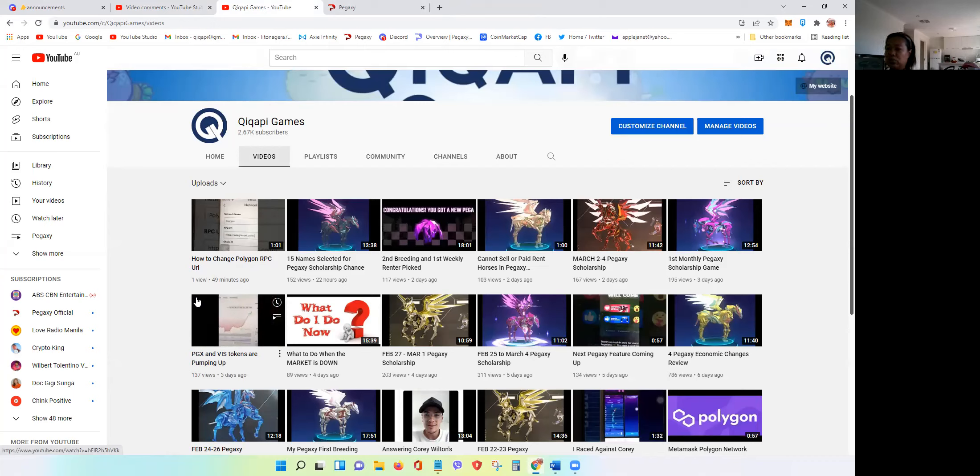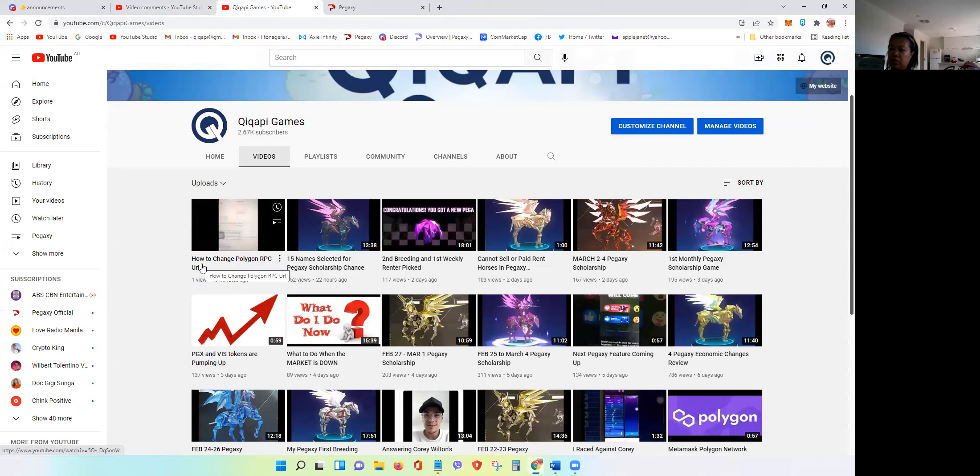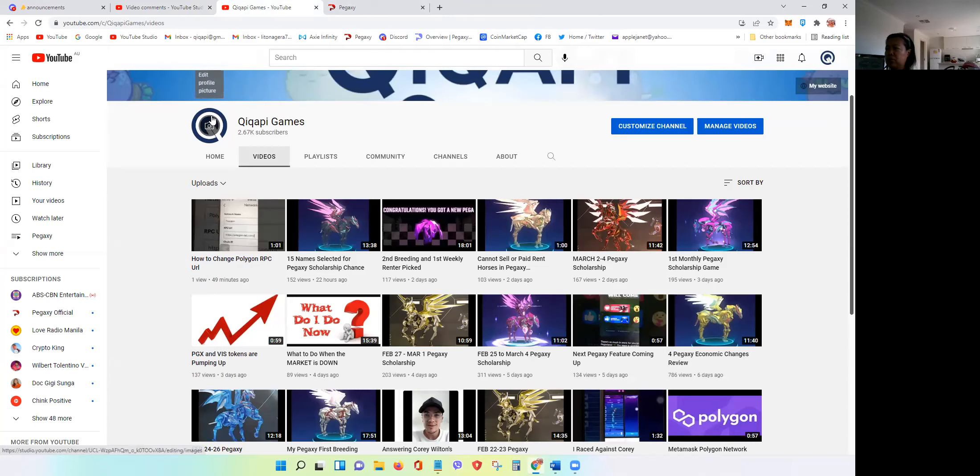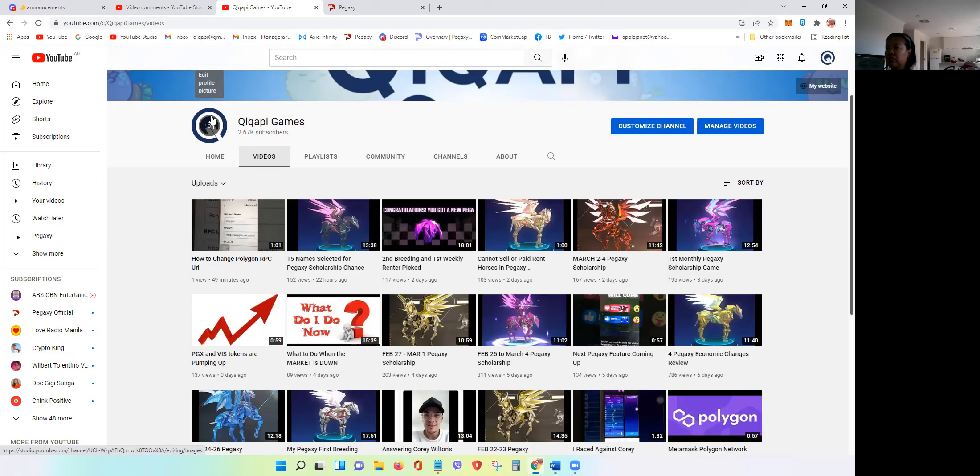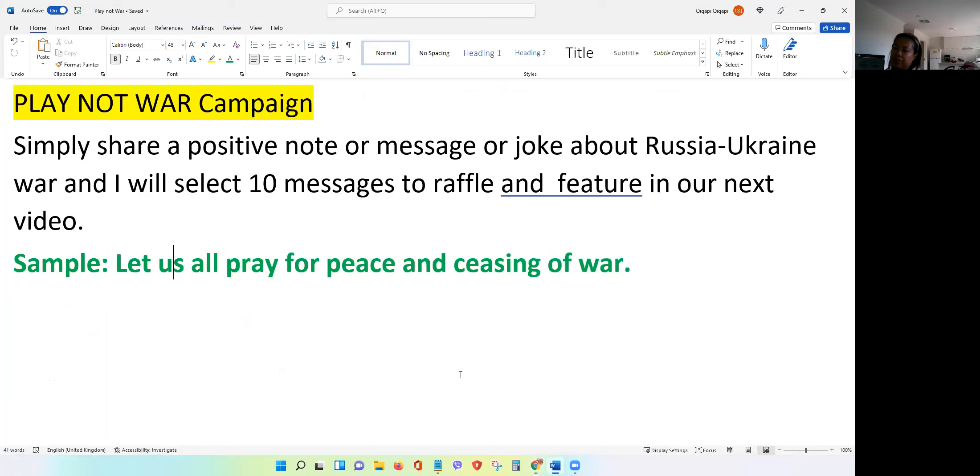But we will give to the runner-up if within 24 hours he will not DM me. Okie dokie. So again guys, make sure I also posted the how to change Polygon RPC URL, because sometimes in the app you have a lot of issues in there. It's a good way to troubleshoot all the errors usually that you encounter in MetaMask. So make sure to check, this is only a one-minute video.